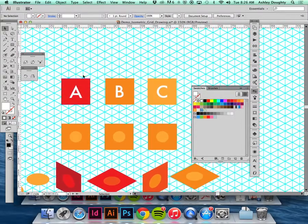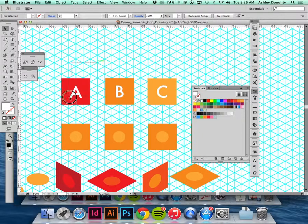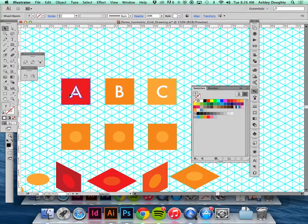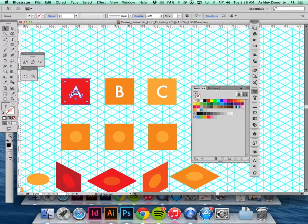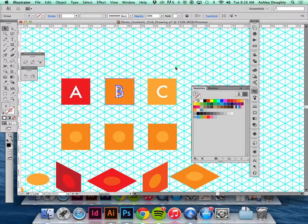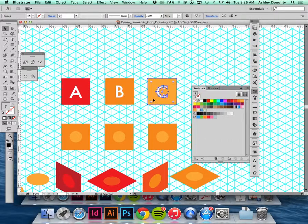I've got my three sides. I'm going to group all of this stuff just so I don't accidentally move anything around.